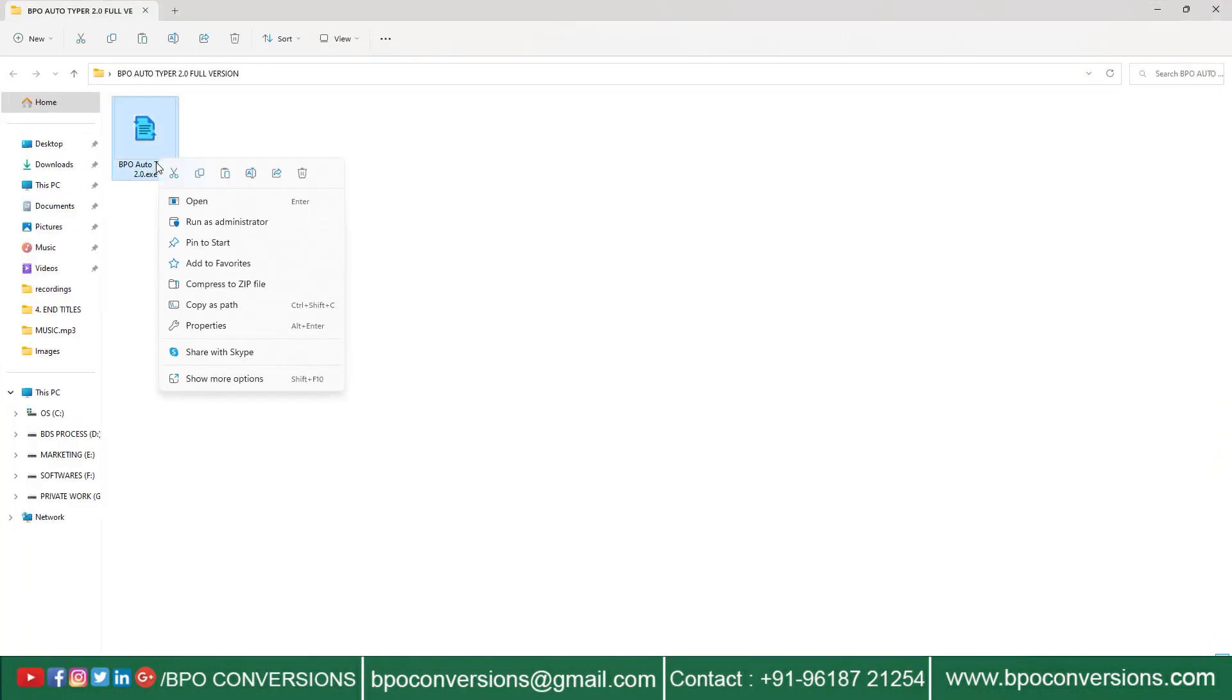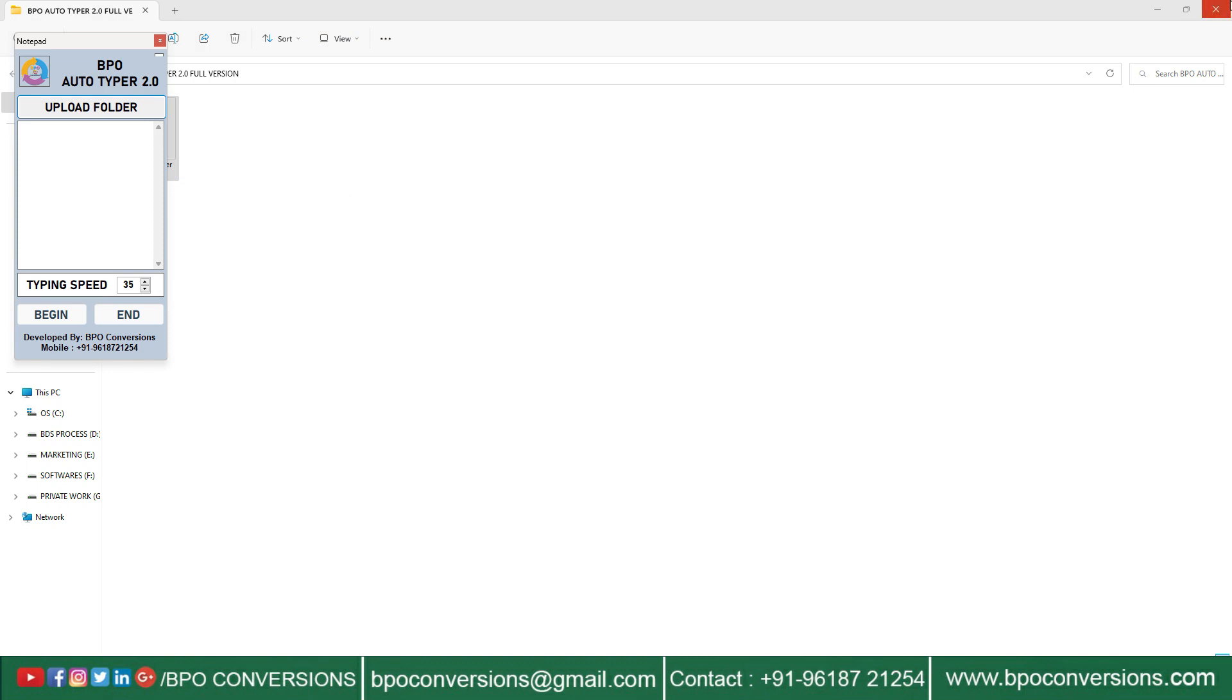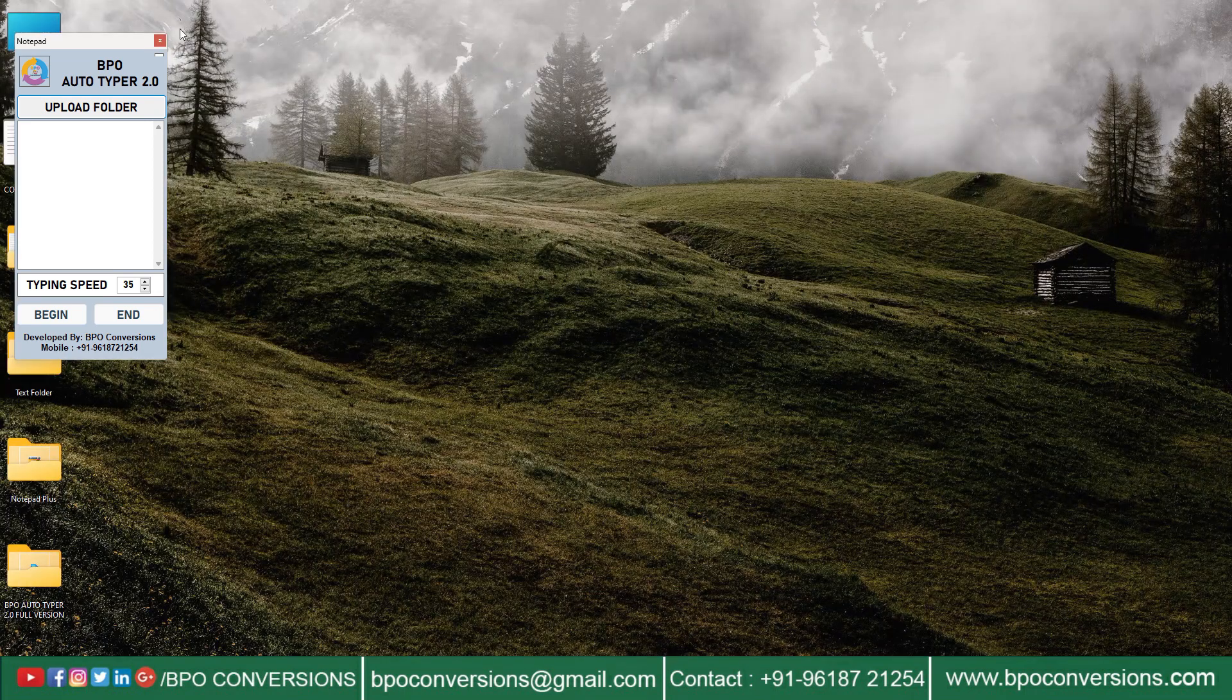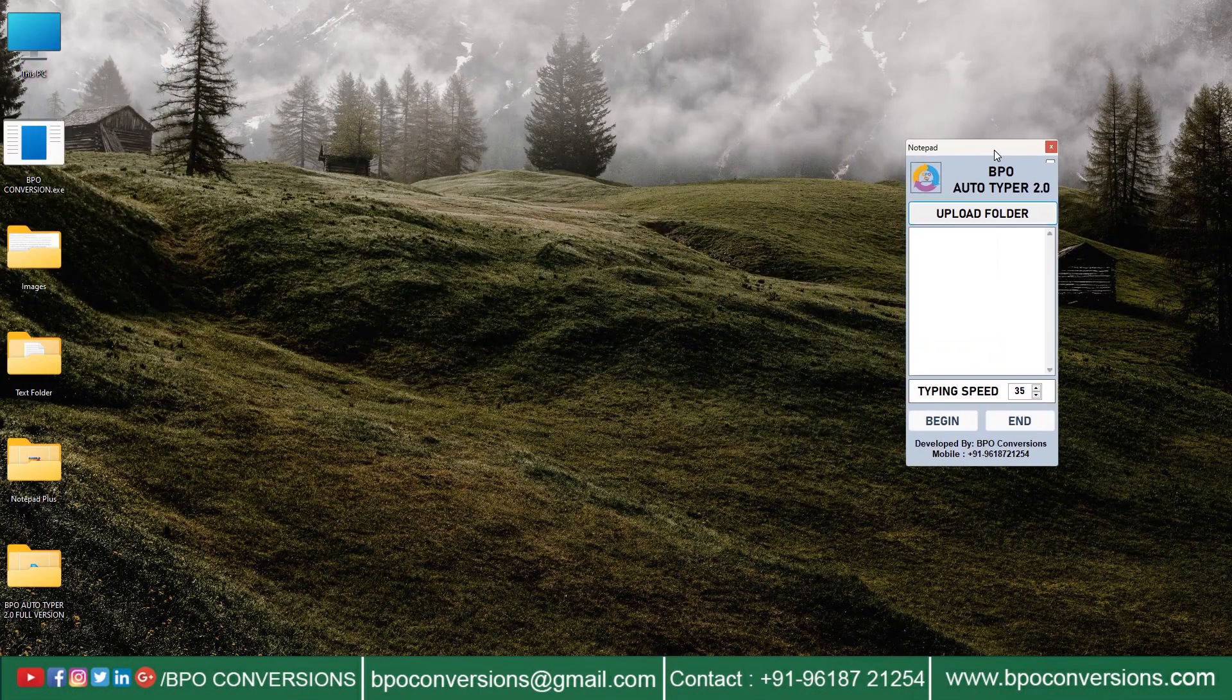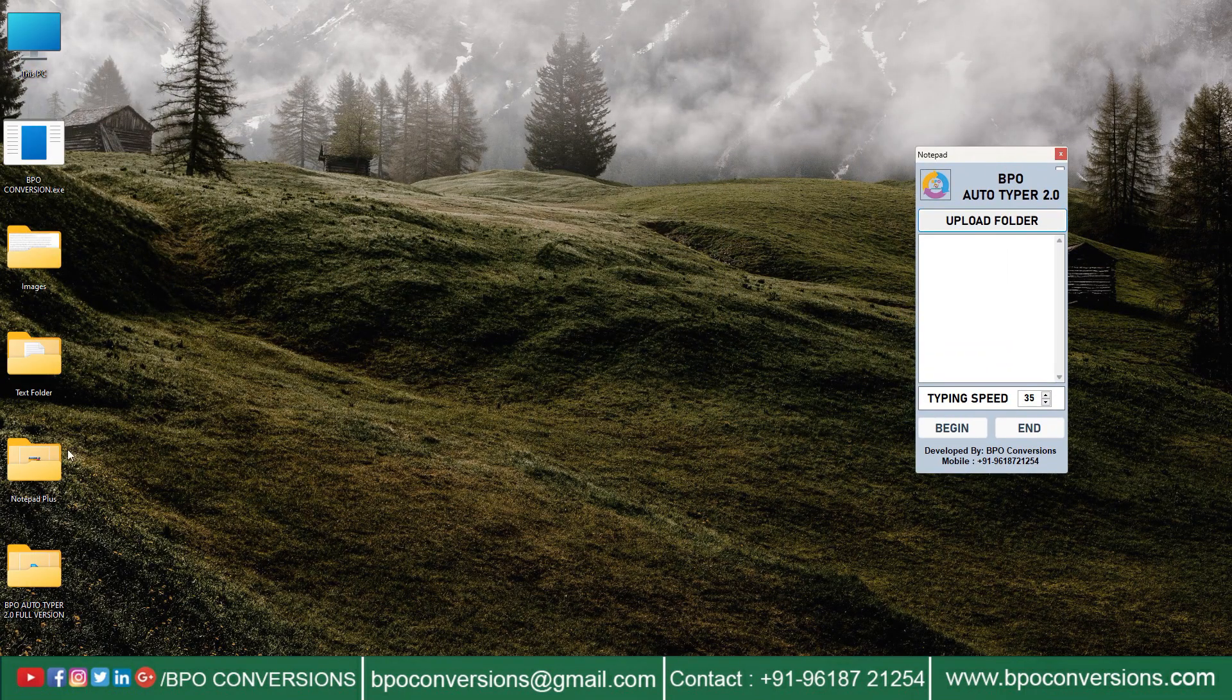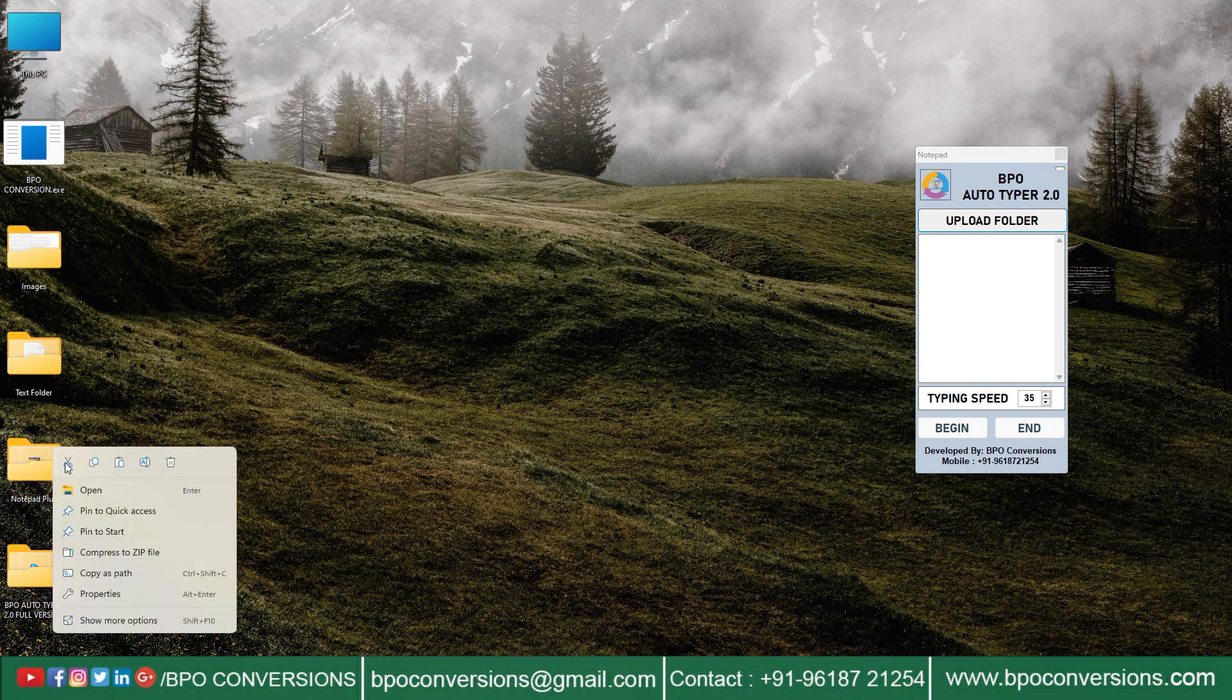First, open BPO Autotyper software. Drag this Autotyper to your right side. Open Notepad Plus data entry software.